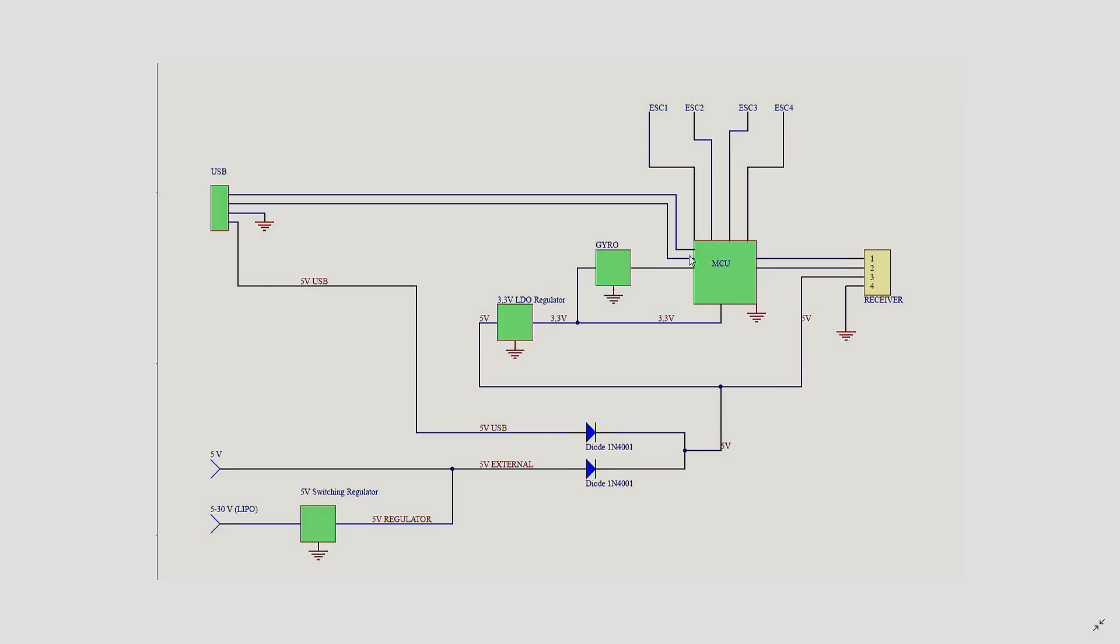And then it sends the information to the MCU. That obviously has some sort of software on it, be it Betaflight, RaceFlight, KISS or any other flight controller software. And then the software decides which ESC has to spin its motor faster or slower. And if we want to change the quad attitude, we then connect the receiver and send information to the microcontroller.